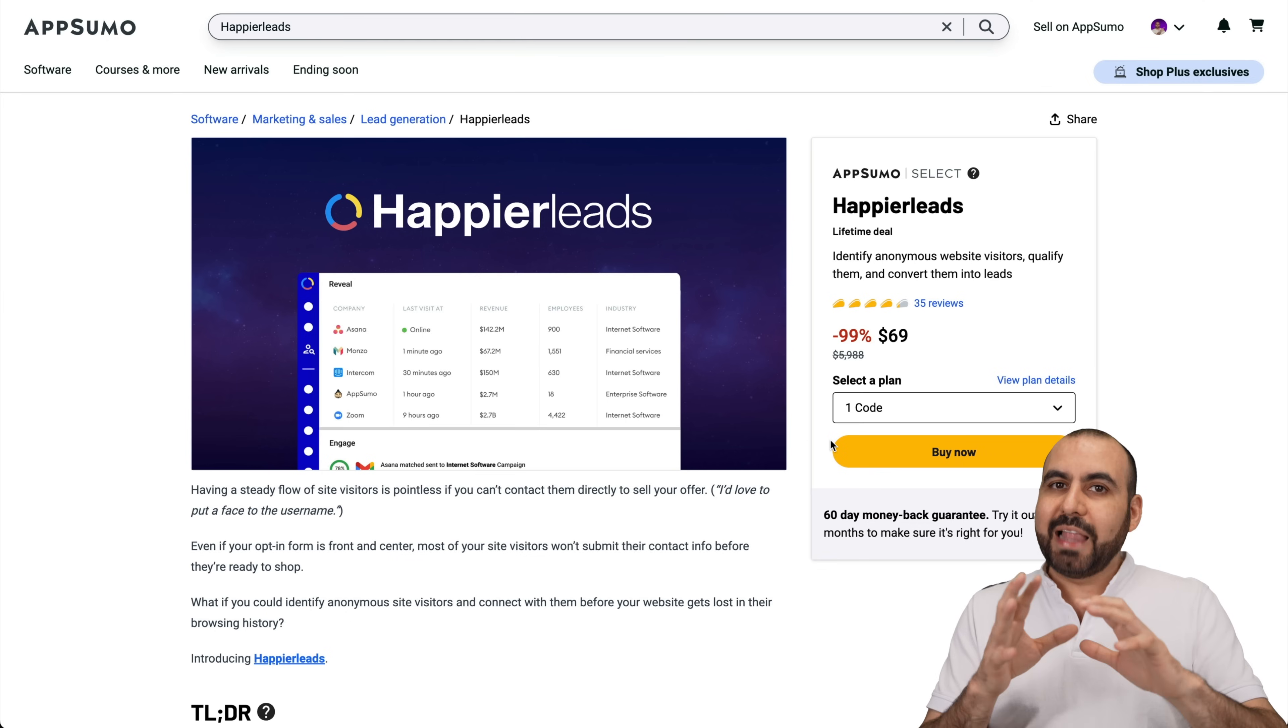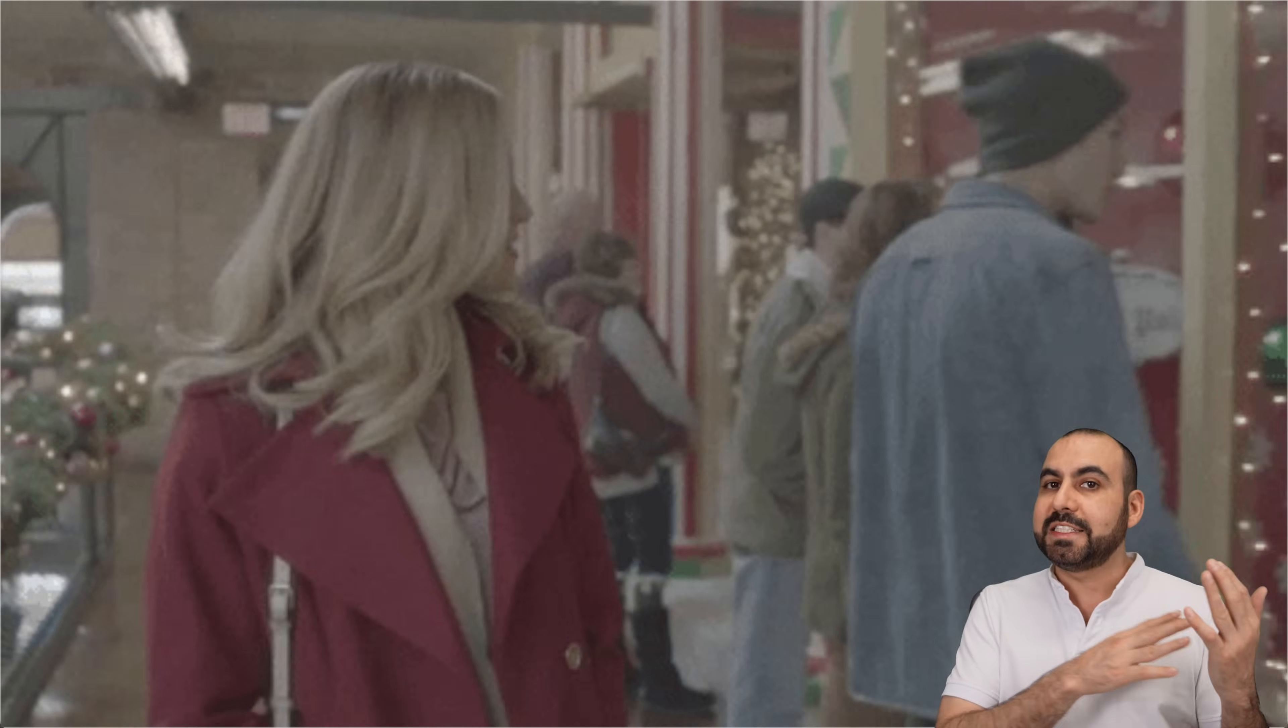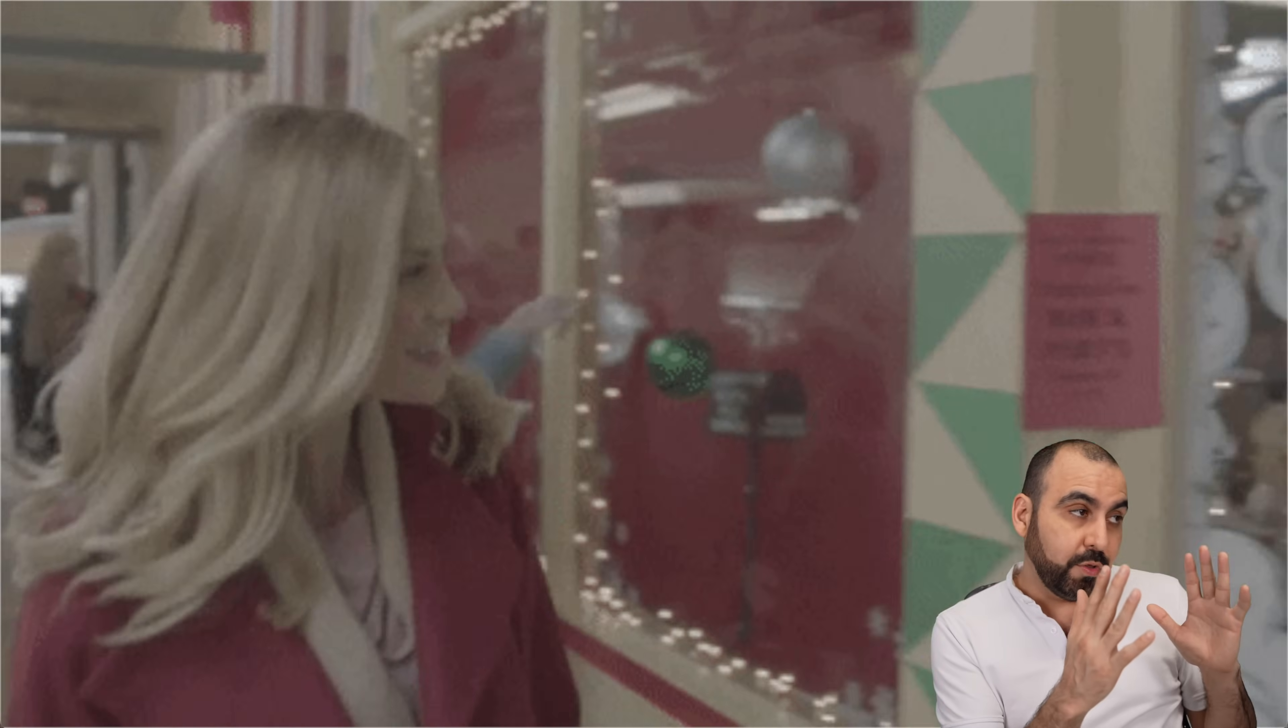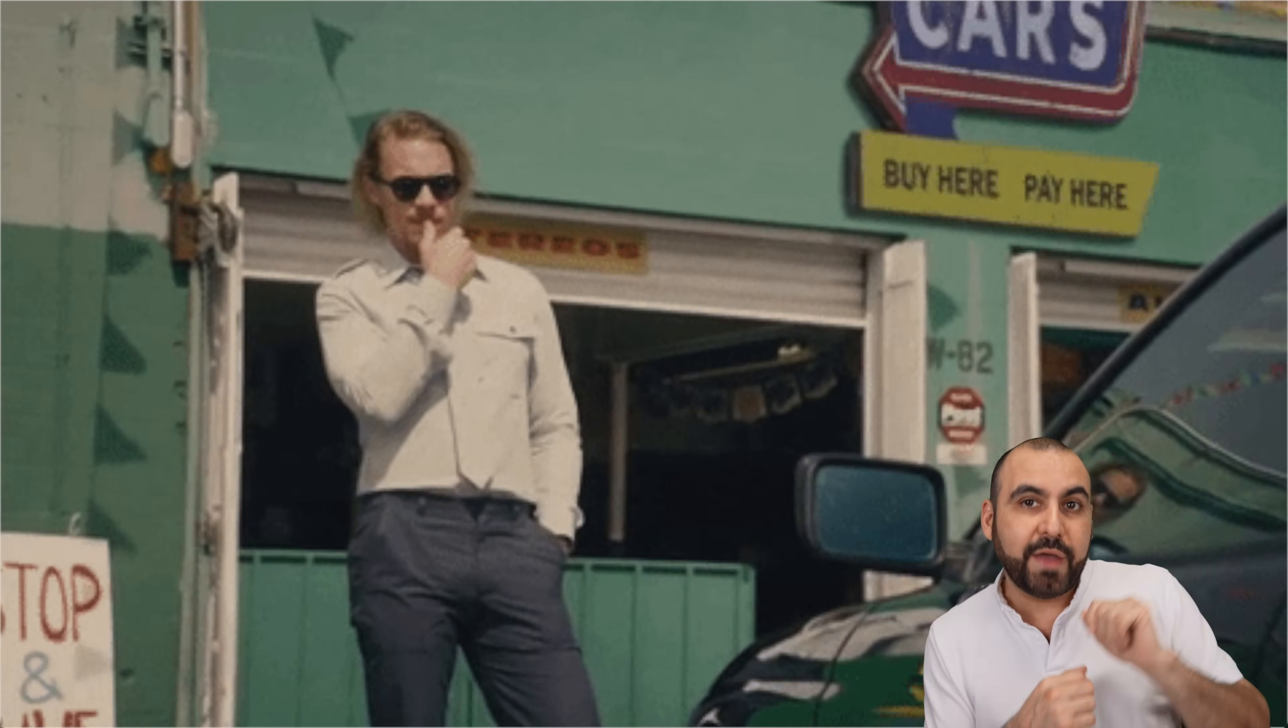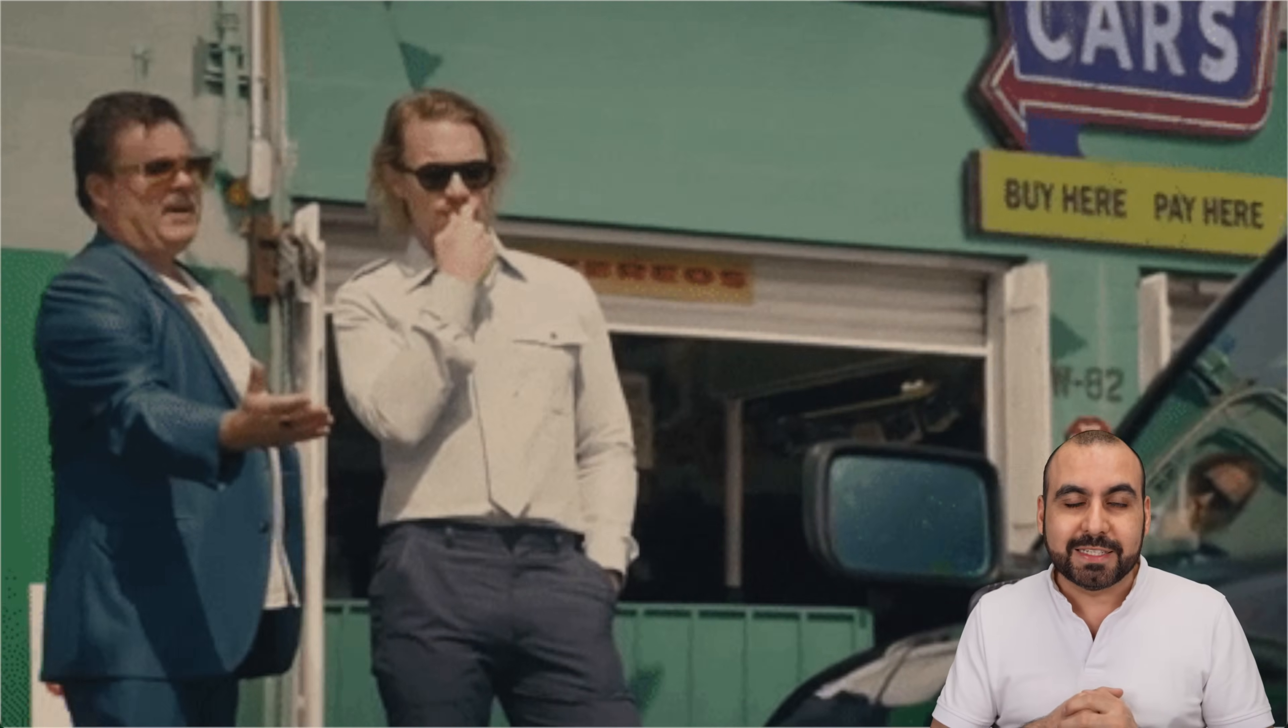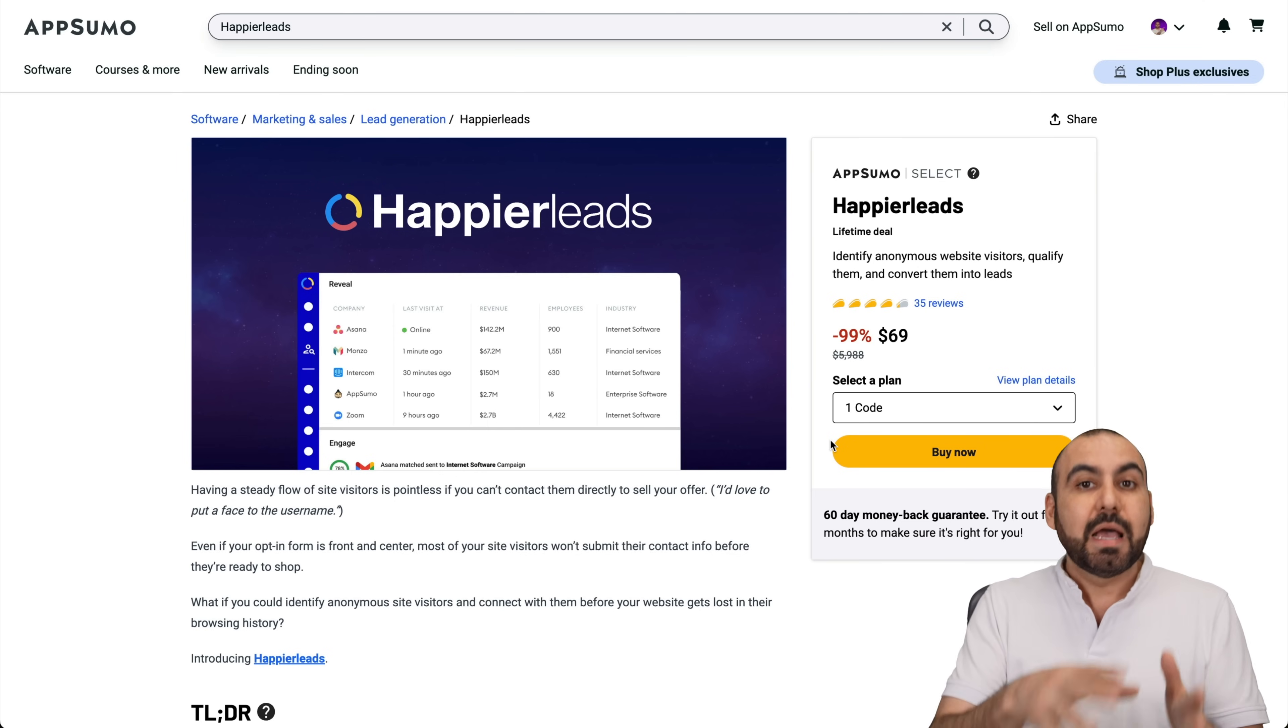Now, in a real life scenario, what would this be equivalent to? Well, let's just say that someone is passing through your business. They look through the window, but they don't come into your business. Well, you're going to take the initiative and say hey, you're going to wave to them and you're going to invite them to your business and you're going to tell them all the wonderful things that you have to offer them. Well, that is Happier Leads, but in a website.